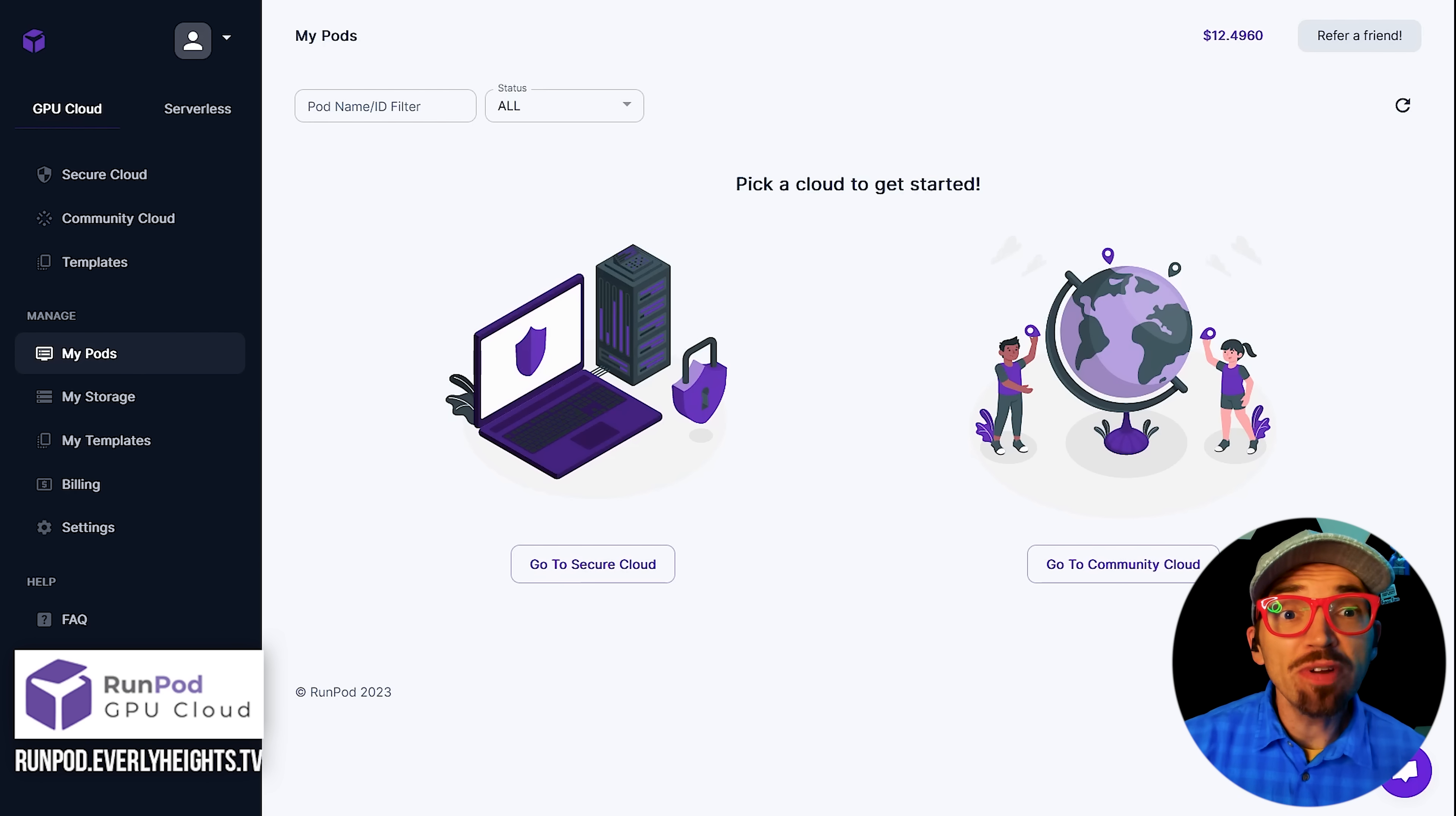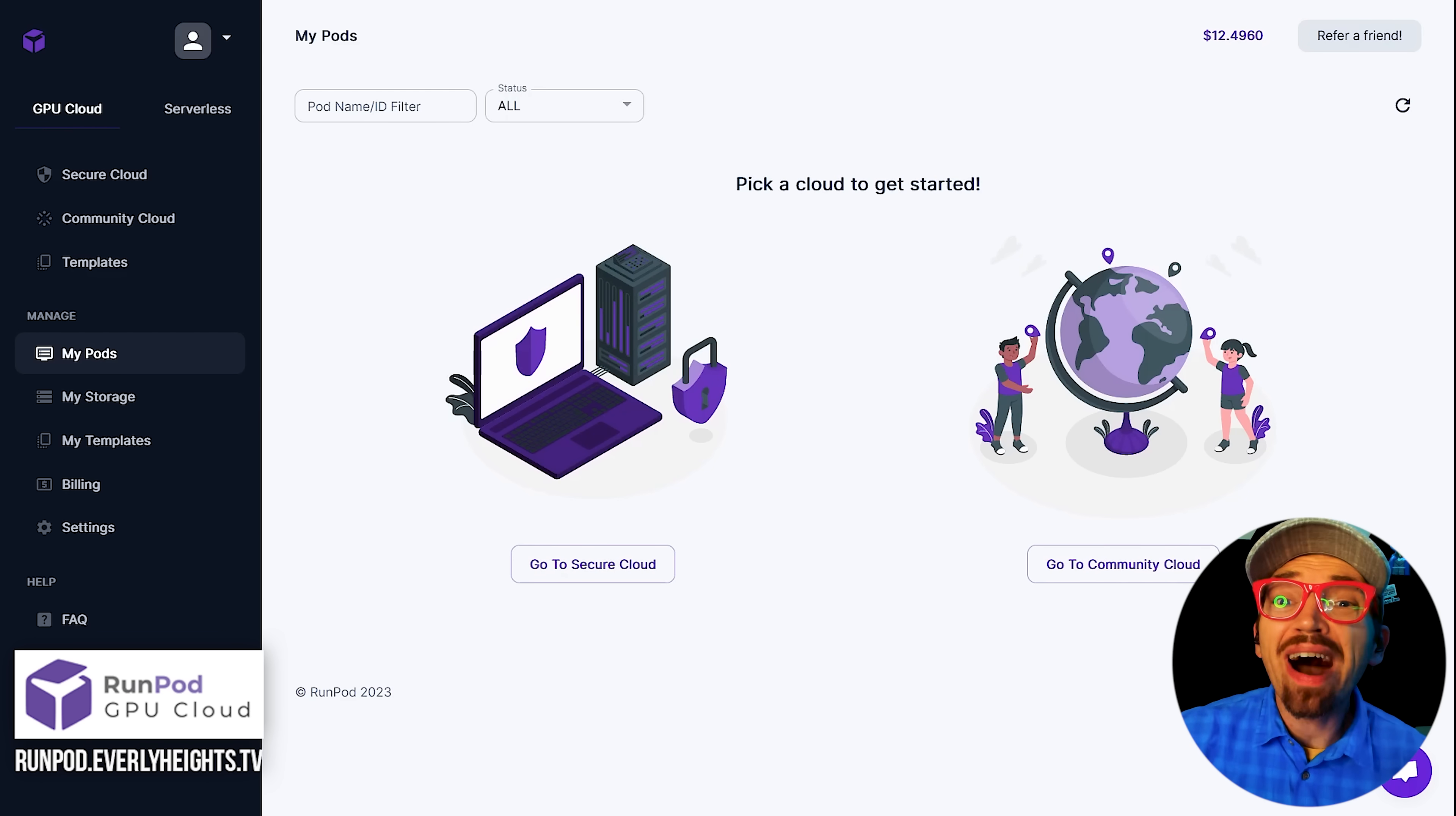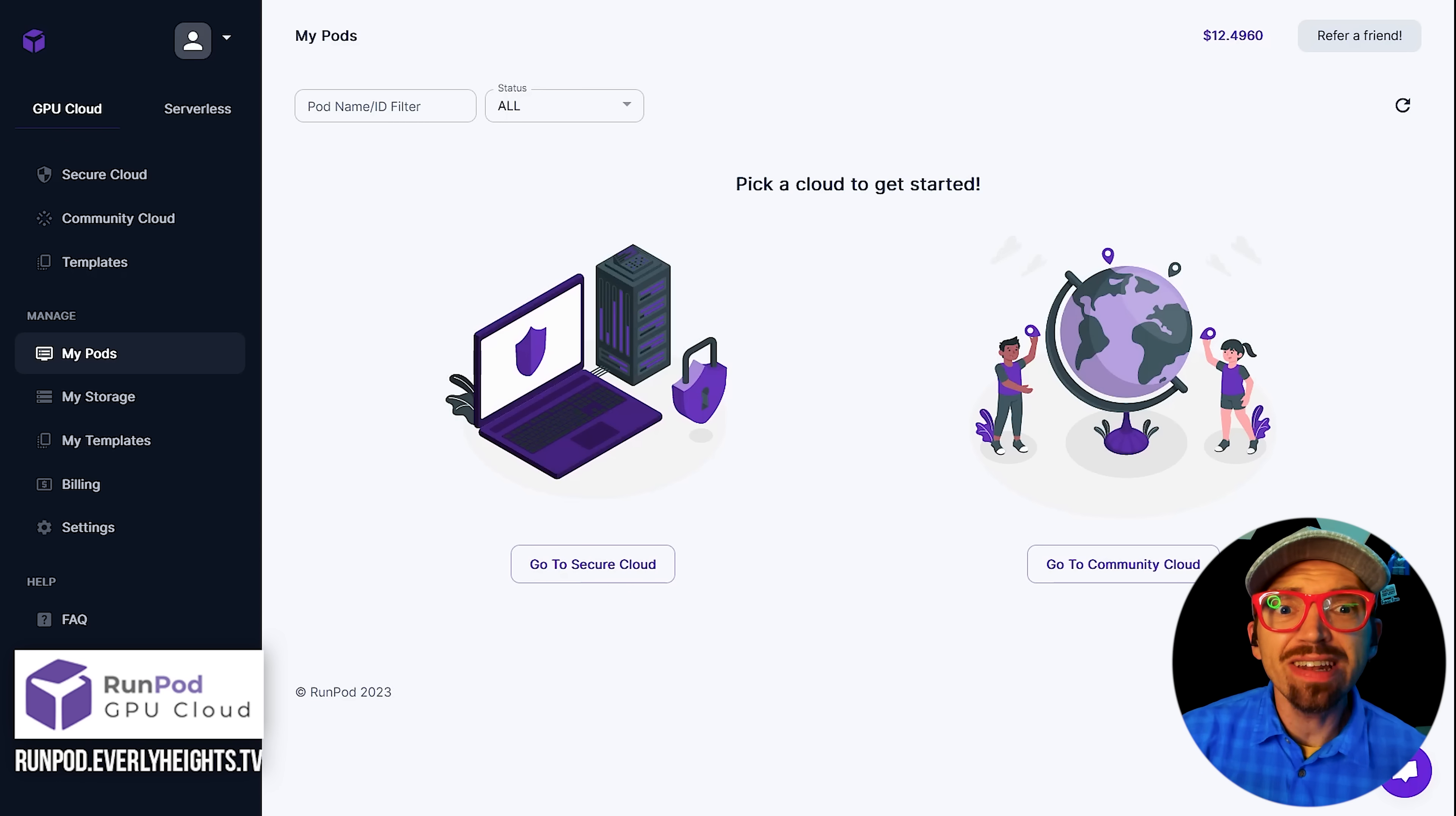So DeepFloid IF is a really cool tool that can save you a lot of time in Photoshop remaking the gibberish text that Stable Diffusion usually spits out. Today I'm going to show you how to use a custom Jupyter notebook I created to run DeepFloid on RunPod. This file should also work on other Jupyter notebooks, but I customized this from the official notebook specifically for RunPod.